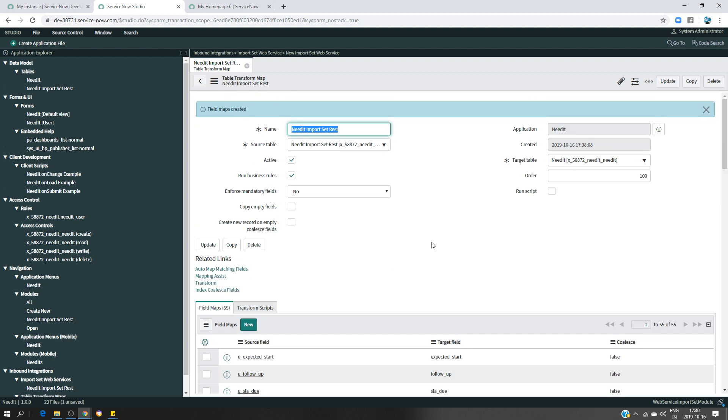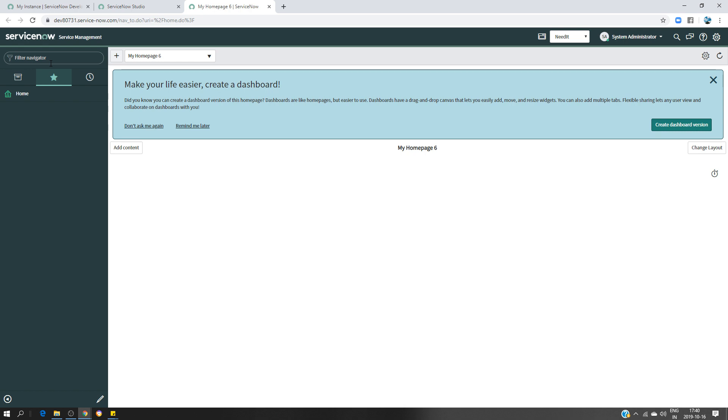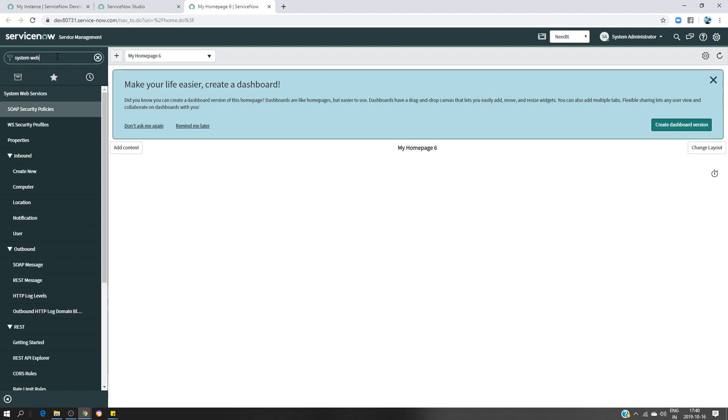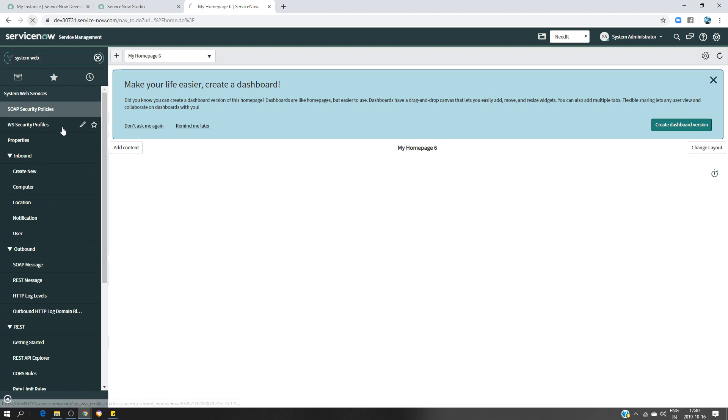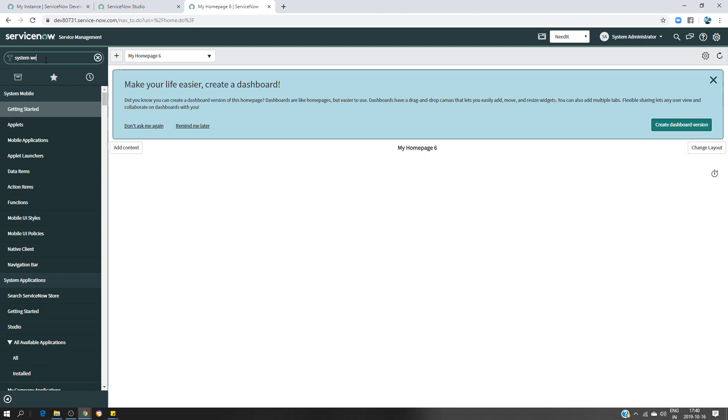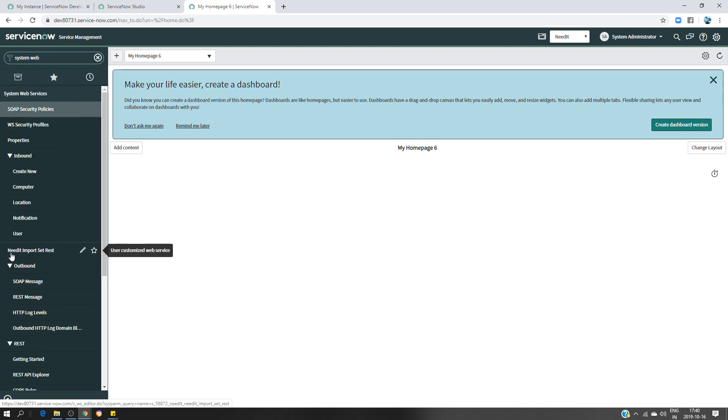So at this point we have done pretty much 90 percent of the work. Now what we have to do is just test if it's going to create my record or not. If you want to find where you will have the web service, type System Web Service and you should have under Inbound Create New. I should have something new. Let's see if I refresh if I'm going to get that thing or not. System Web... As you can see here, Need IT Import Set module is created.